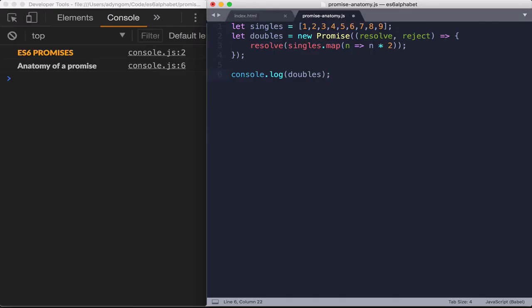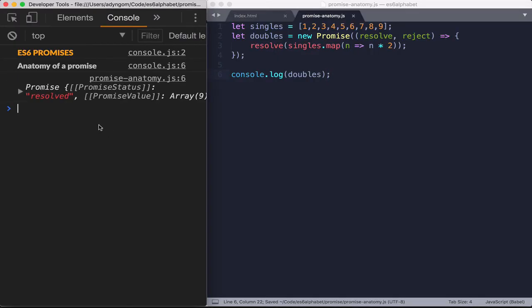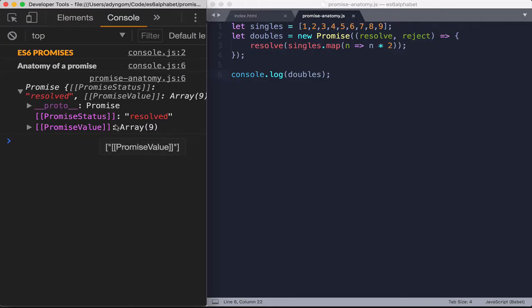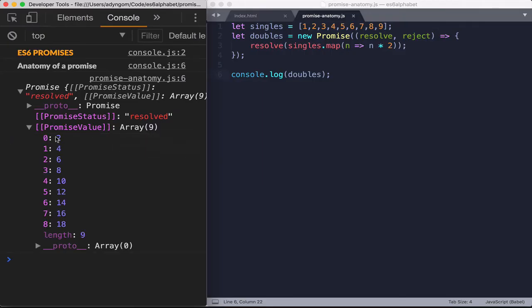So let me save this and let's refresh here. And you see that here we get like a promise, a promise object. So the promise object tells me that the status is resolved and the promise value is an array with nine items in it. And you see that it's doubled out.